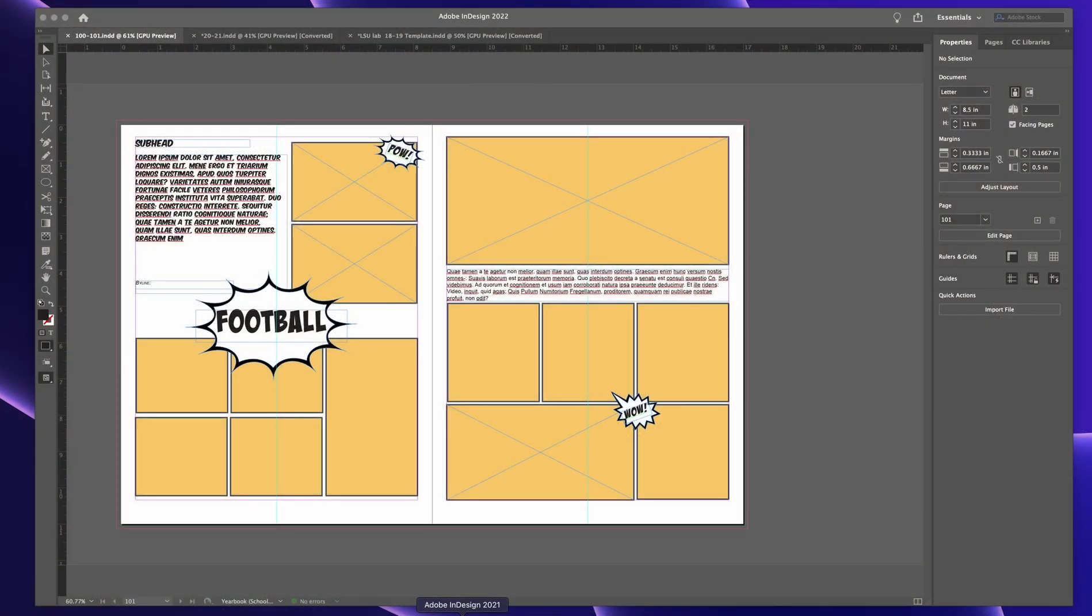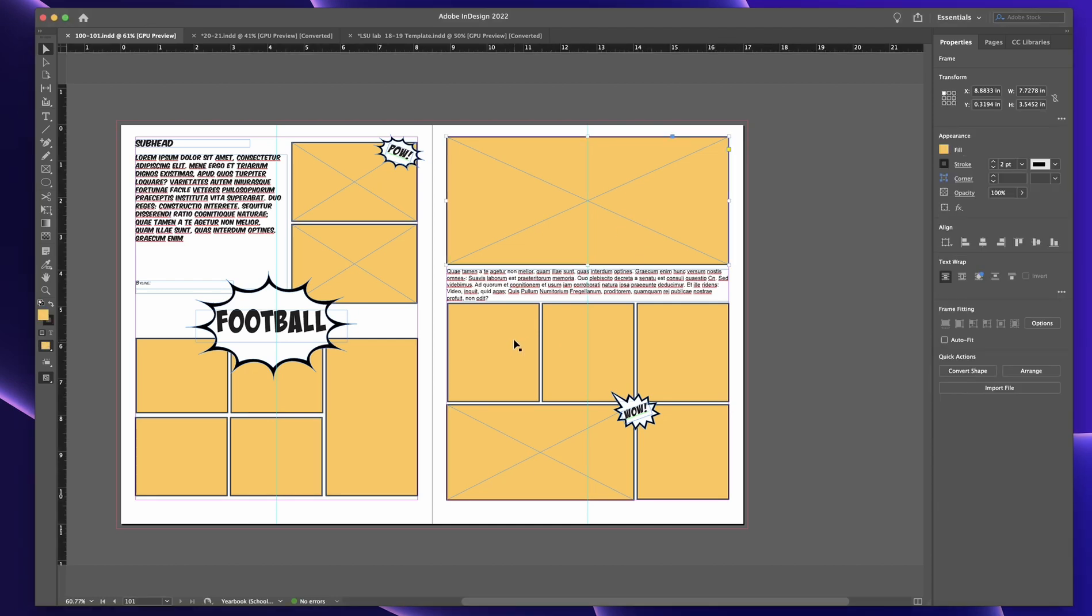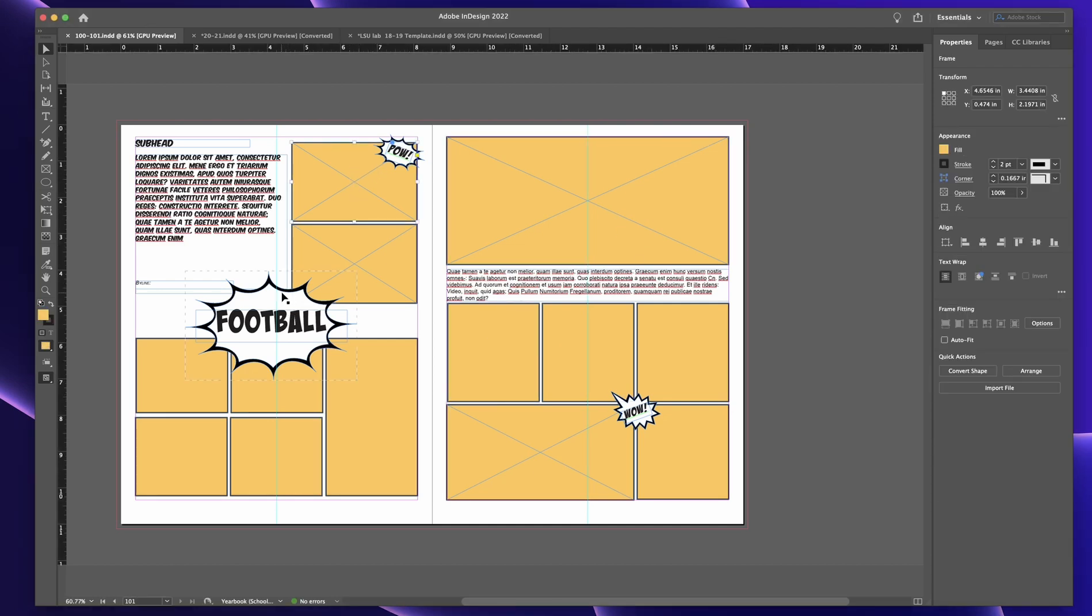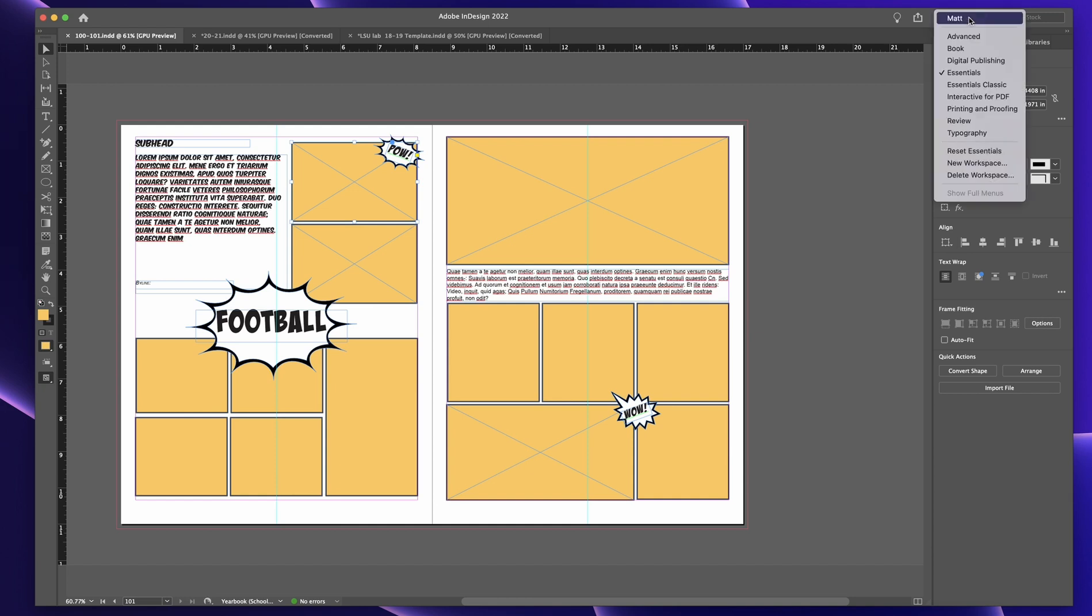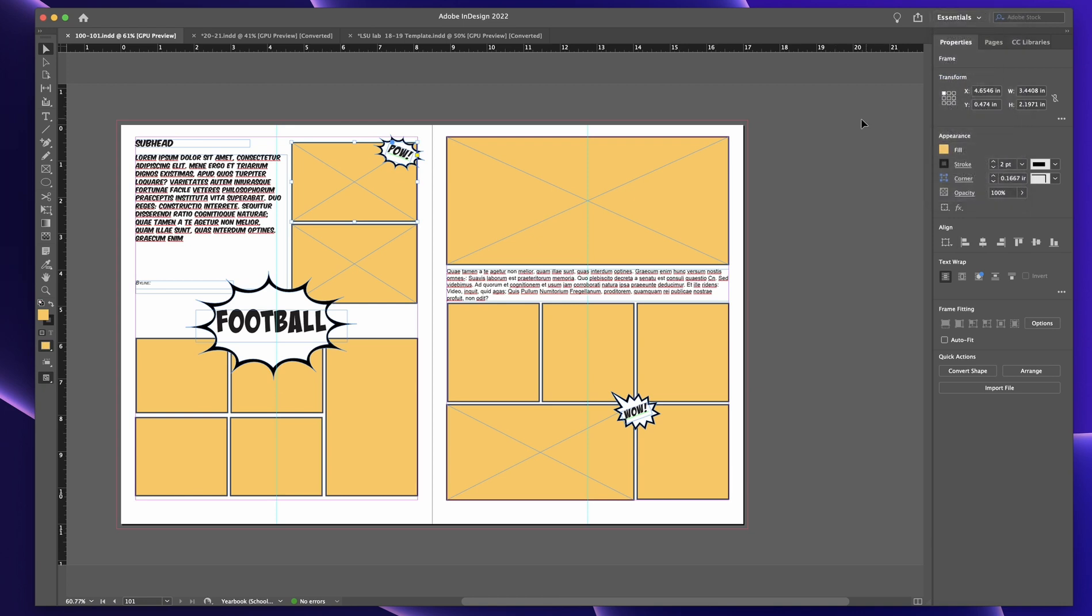So here's my screen. This is just a little template that we have set up that we give to some of our customers. It's like a little comic book theme. But I'm just going to have this open. So when you download InDesign, chances are it's going to show you Essentials. It might show you Essentials Classic, but it just depends on what you're doing.